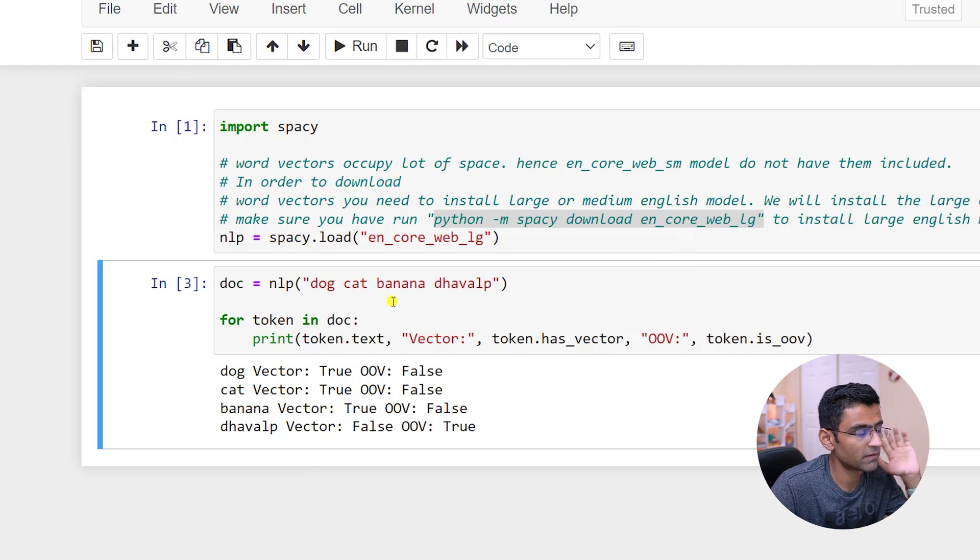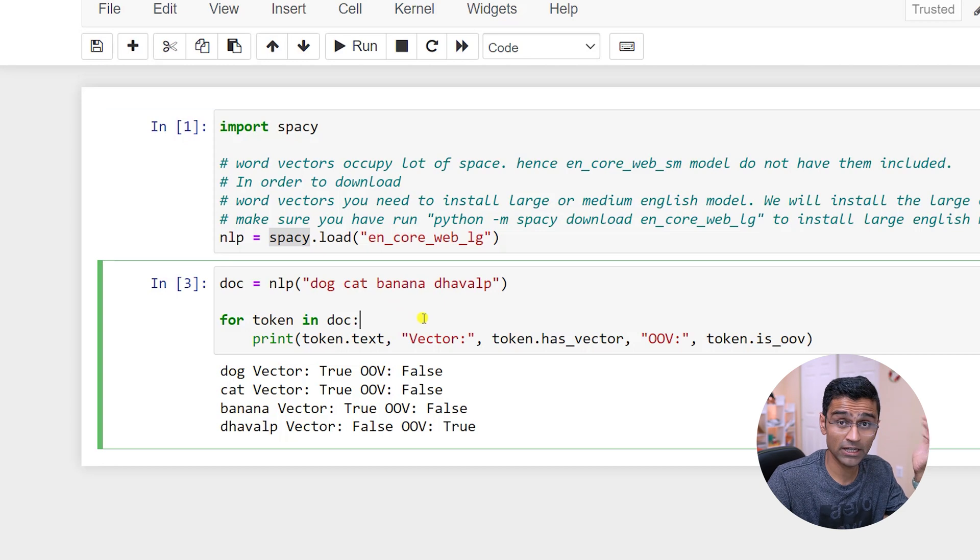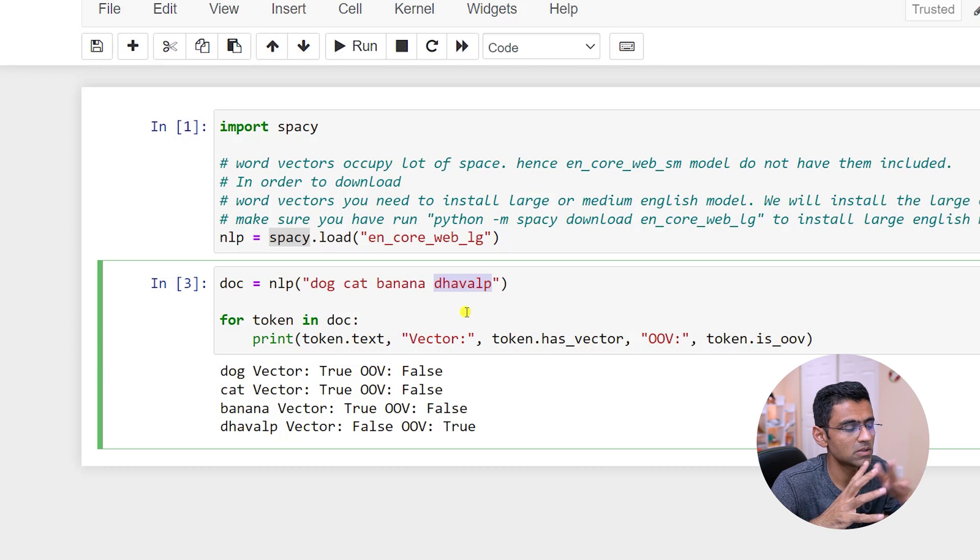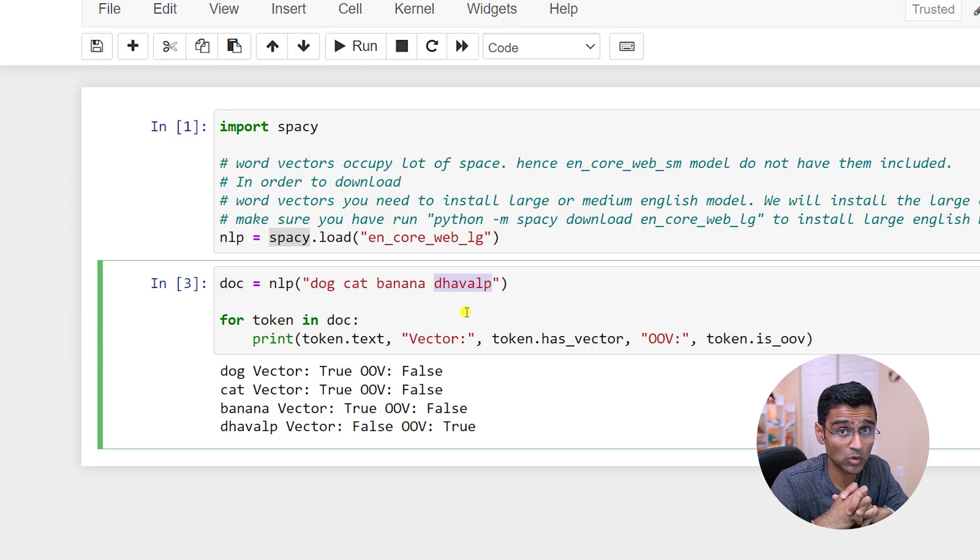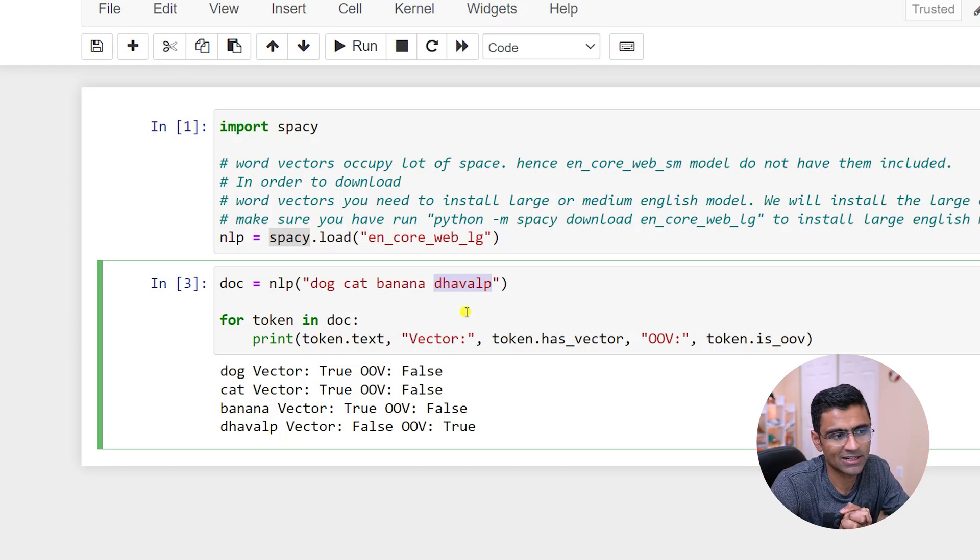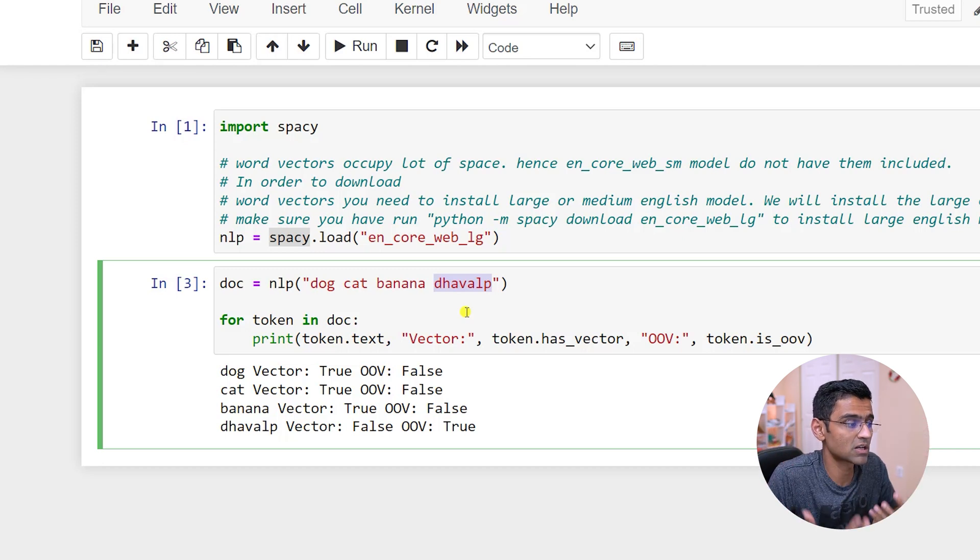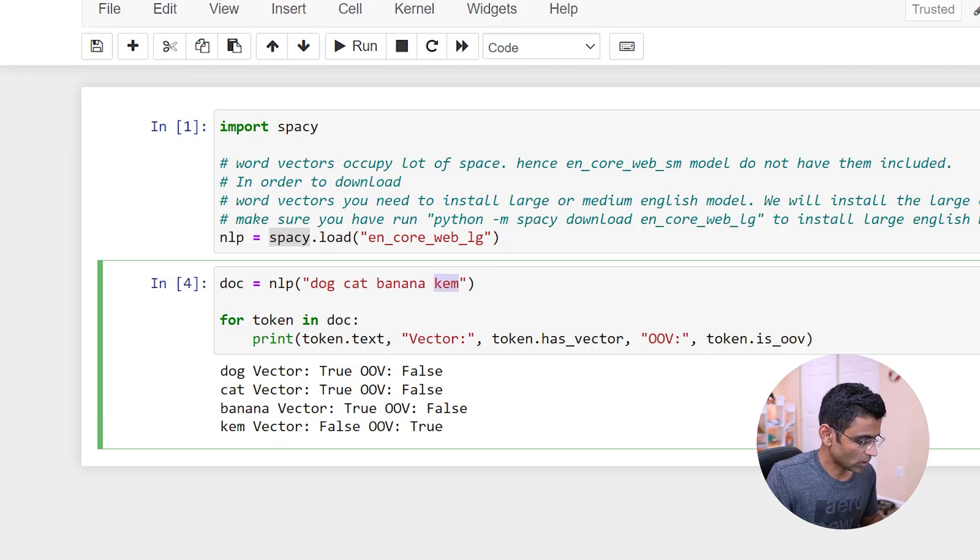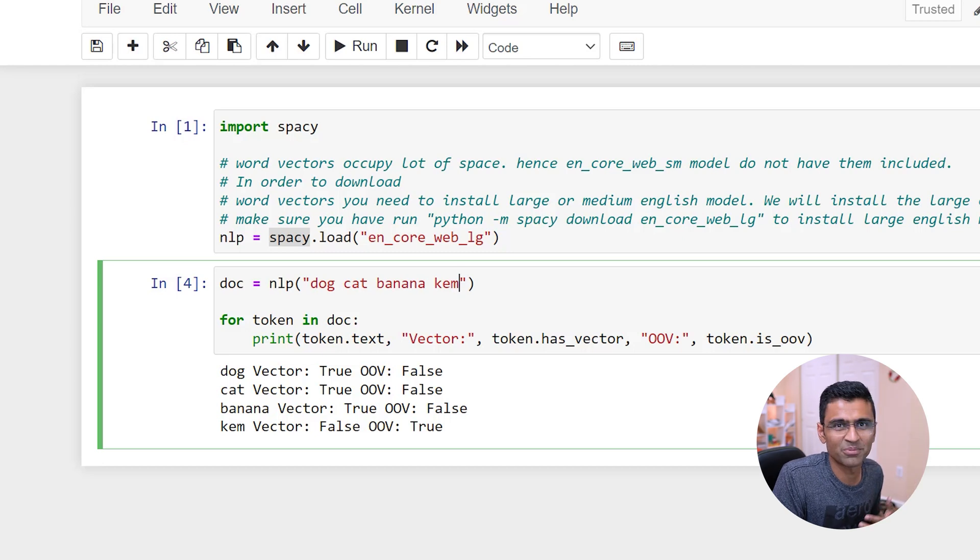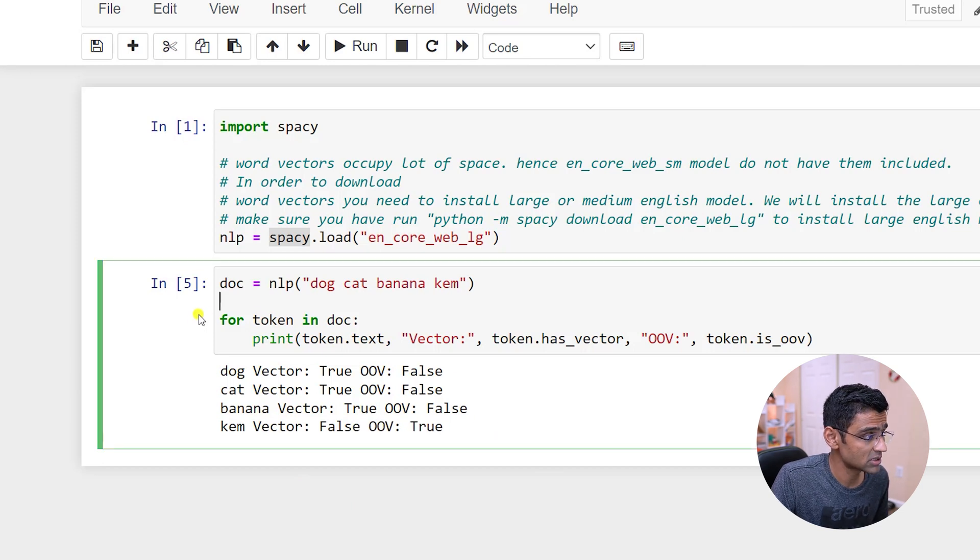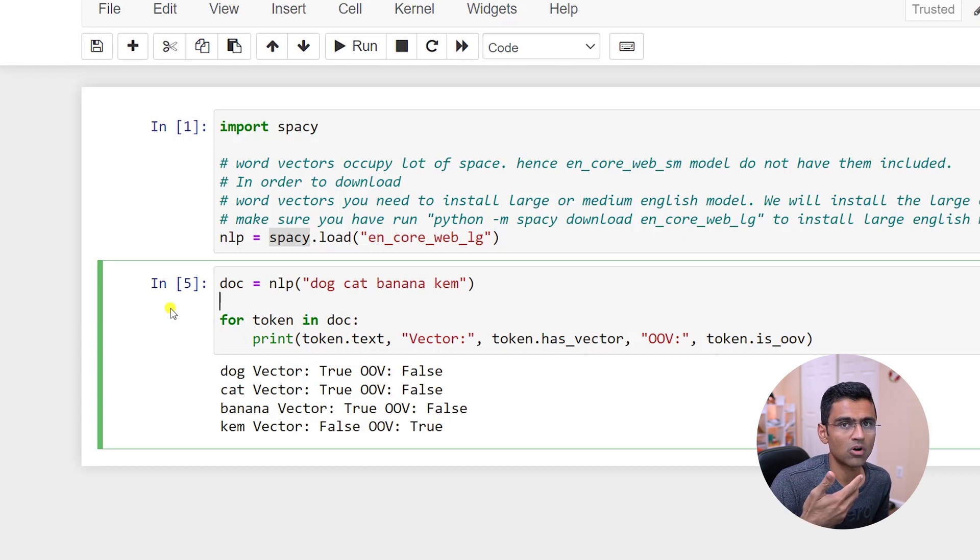Because when spaCy's model was trained, it probably hasn't seen this particular word. spaCy is using GloVe embedding, global vectors, and they trained it on some popular English data set, from internet where it has captured general English knowledge, but it doesn't know what the word double P means. Or you can give some regional word, for example KEM. It doesn't have any vector - false, and out of vocabulary is true.